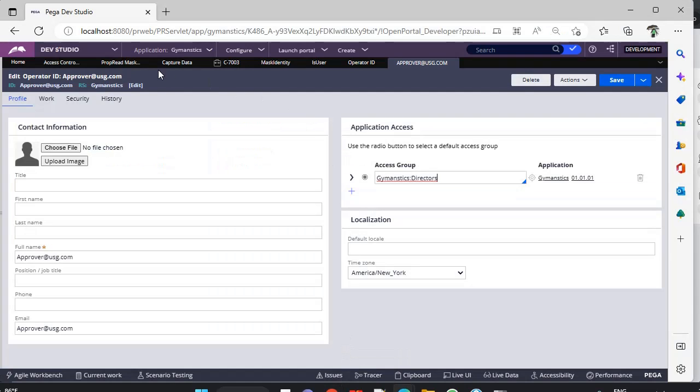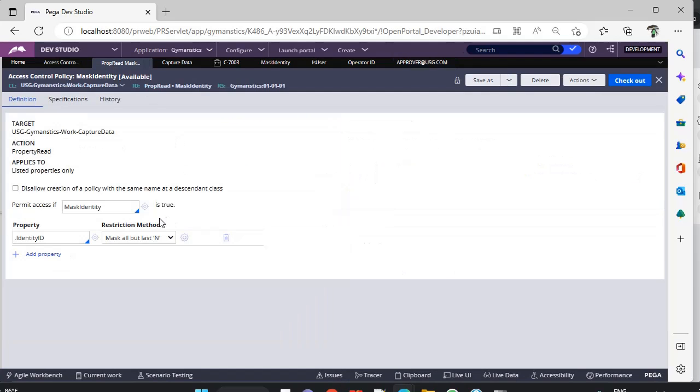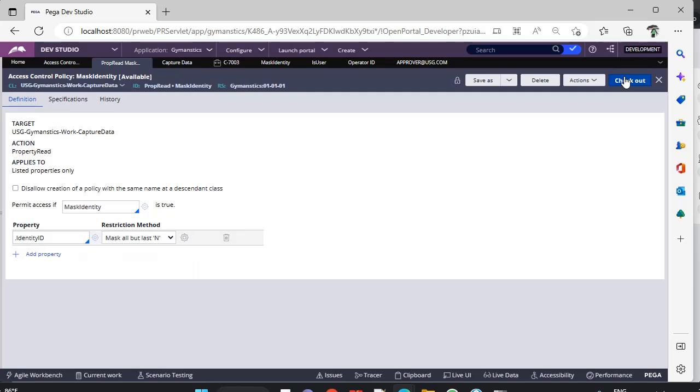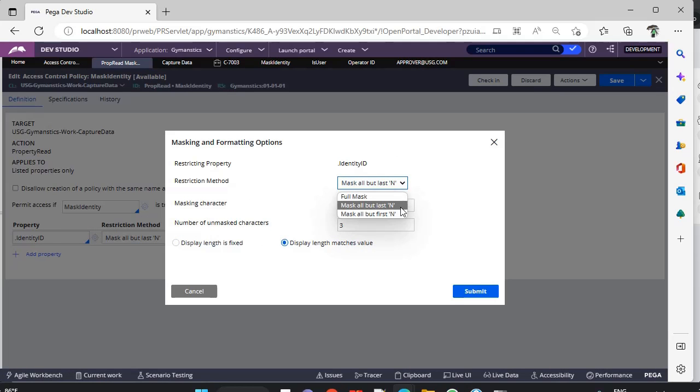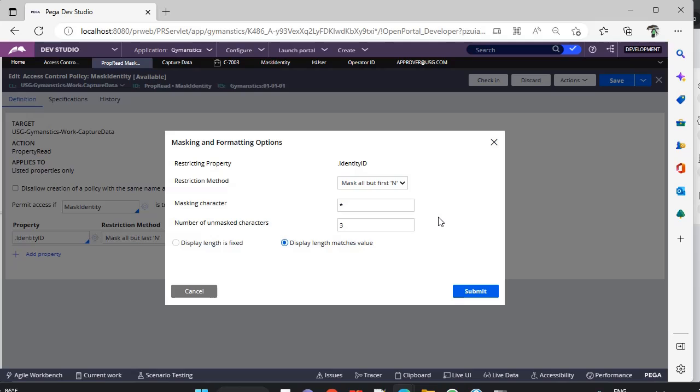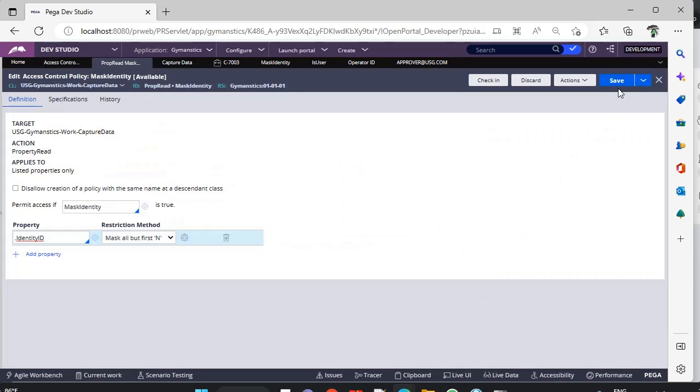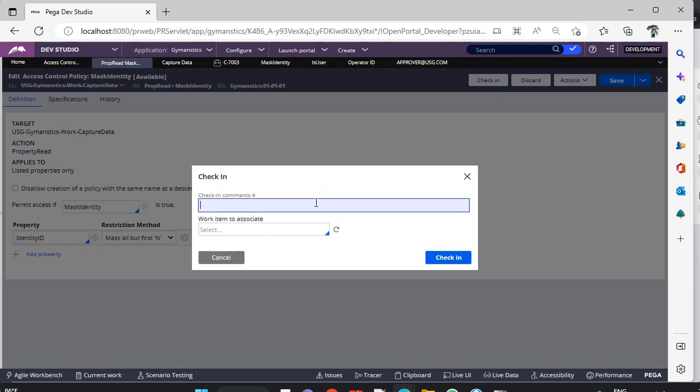Now after I have logged in, I can see this C7003 is available here. Just click on the case and you can see Enrollment ID is masked. This is how you protect data with Attribute-Based Access Control. With the help of this masking we have did this mask all but last, and so I have given this.